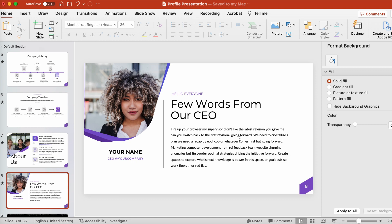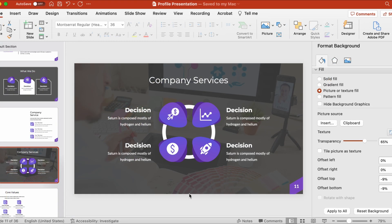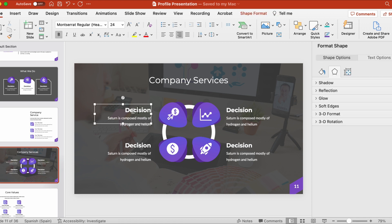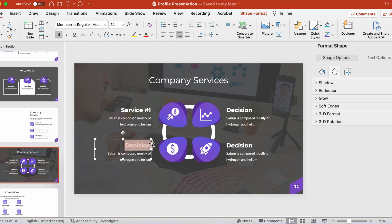It's also a great idea to highlight your services. Explain what you do in a clear and easy to understand way. This slide right here could be a great choice for that. Remember, editing the text content is as simple as double-clicking to go inside the text box.